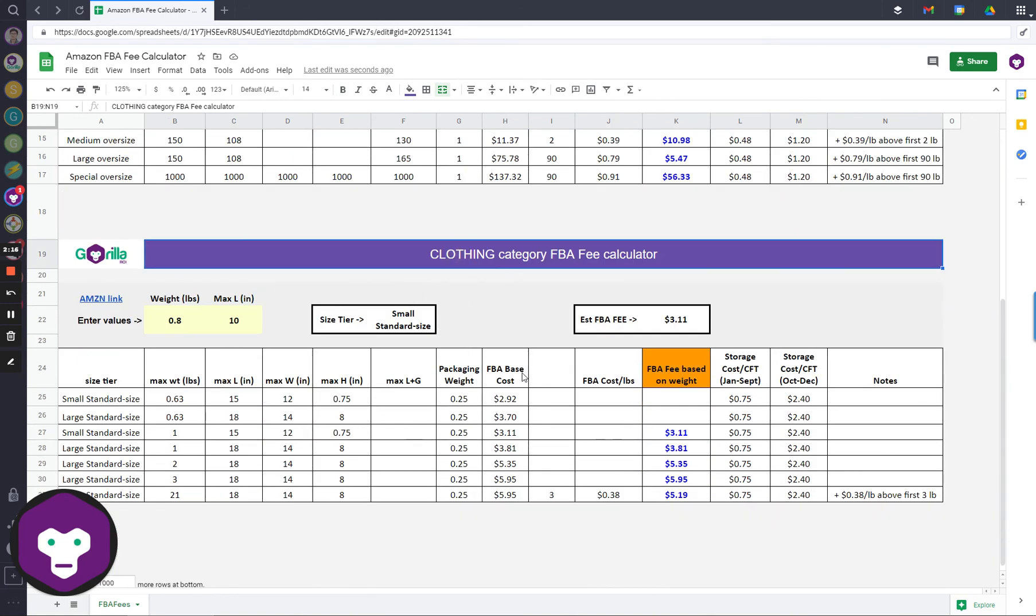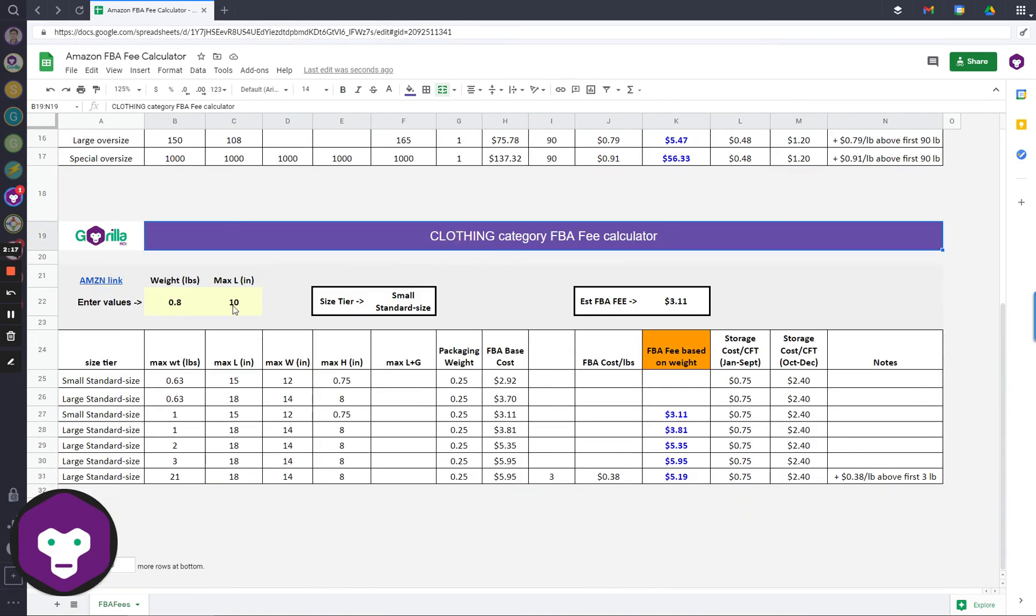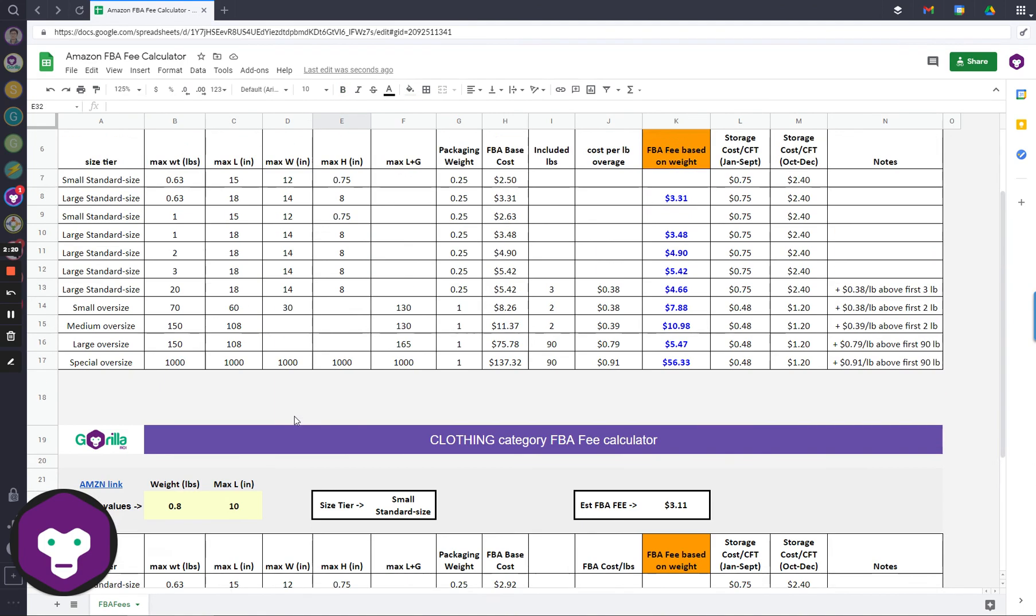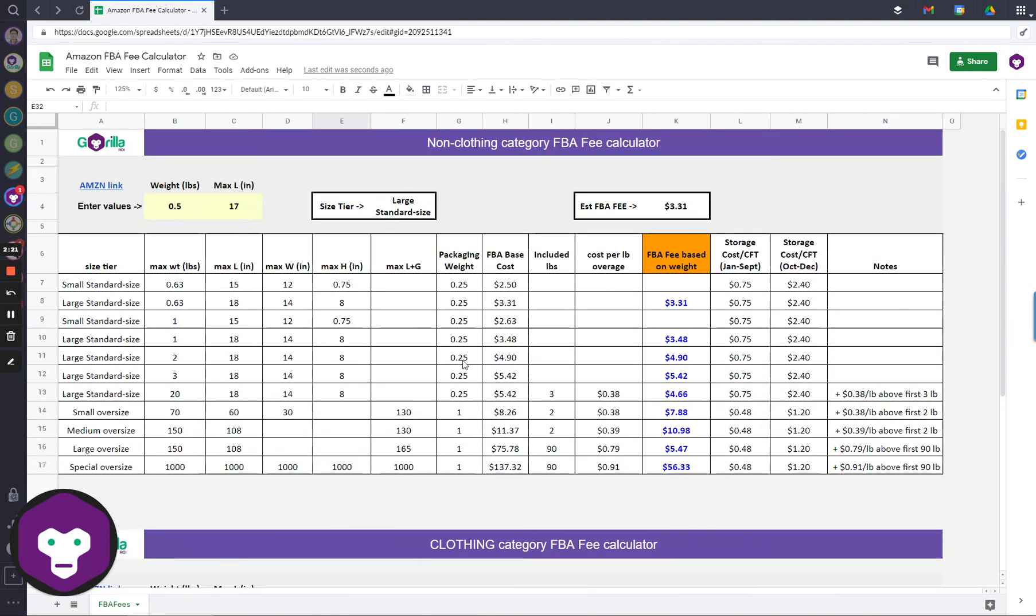Just scroll down to the bottom here, and you'll see you just enter your inputs into the yellow box, and this is how you use it. Thanks for listening.